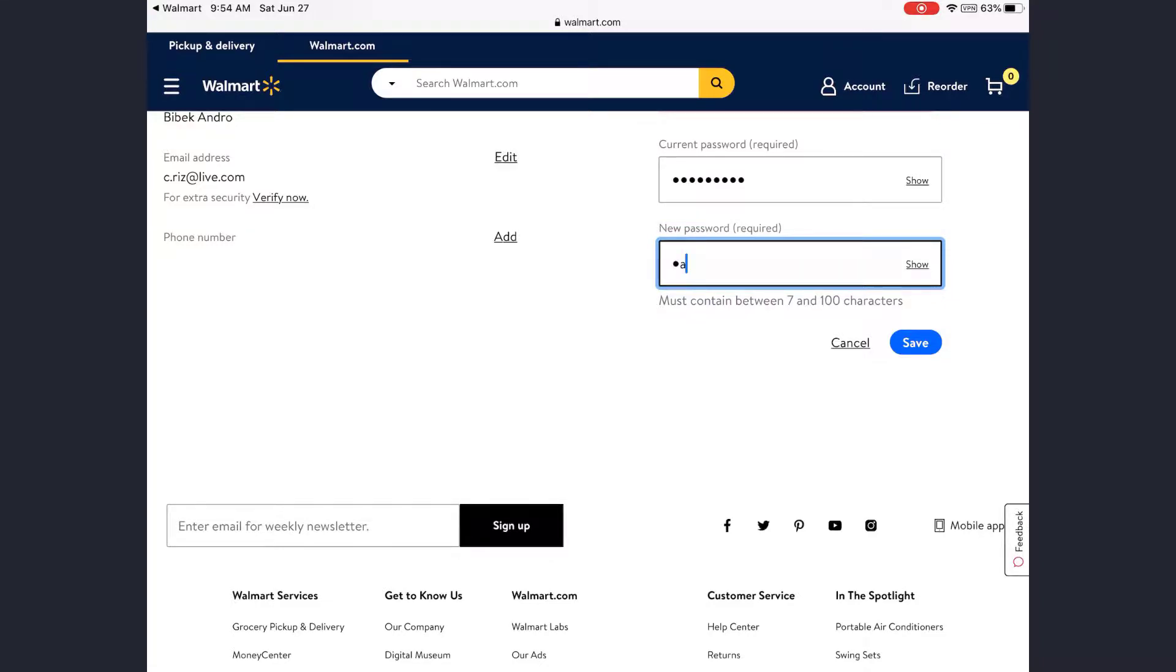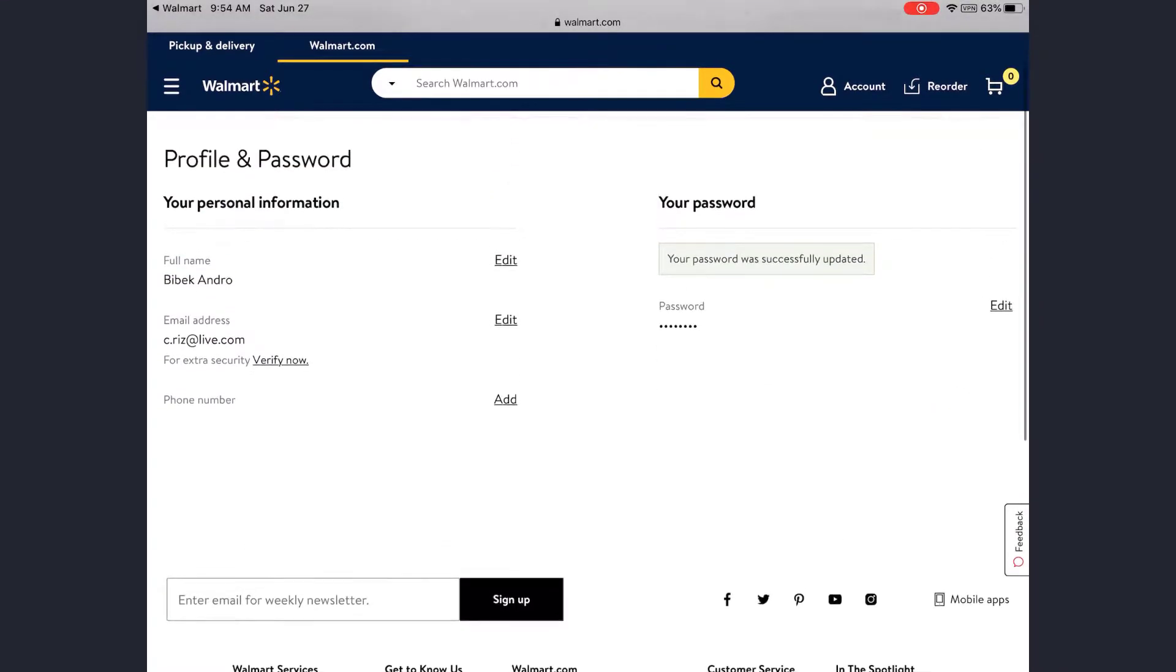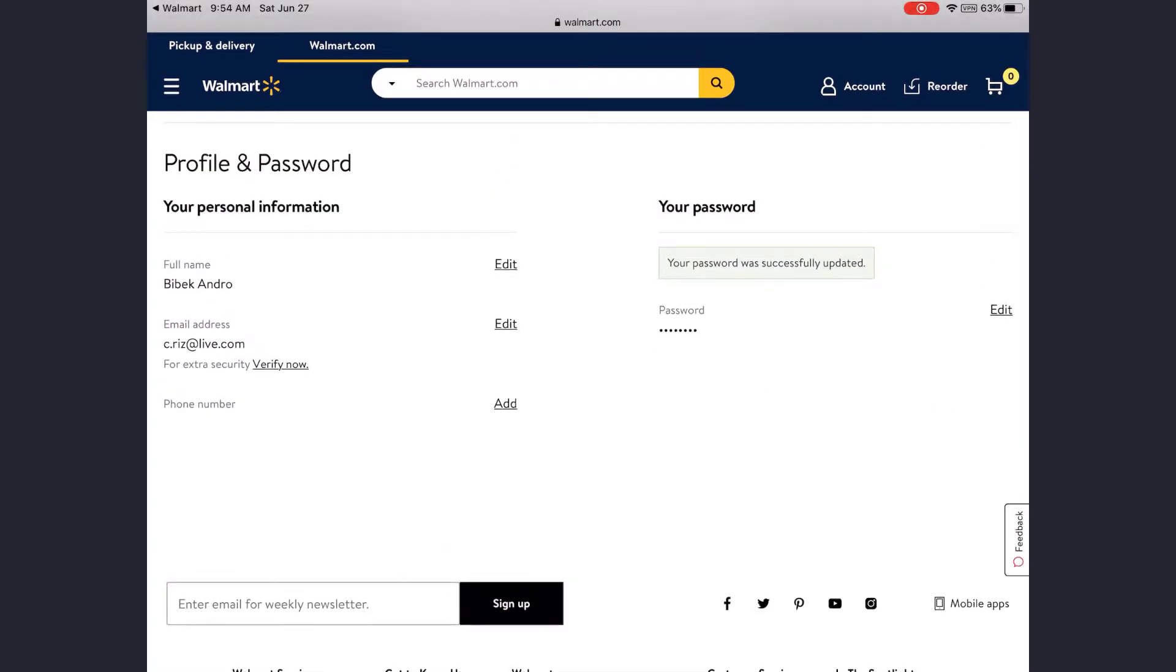Then tap on Save. So this is it—your password will be changed with this process.